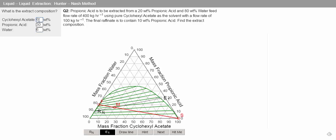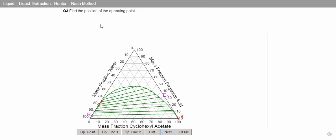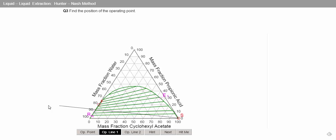The next step is to find the position of the operating line, so we know that one of our operating lines goes from our solvent point through our raffinate point.